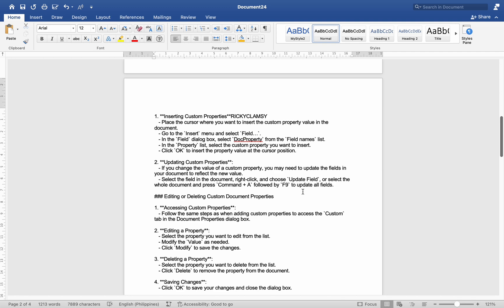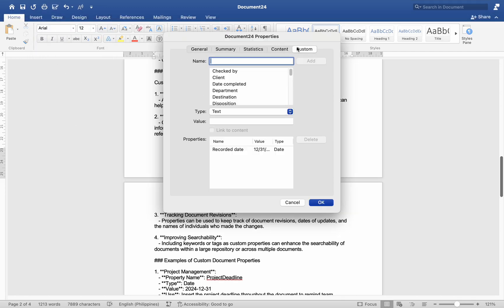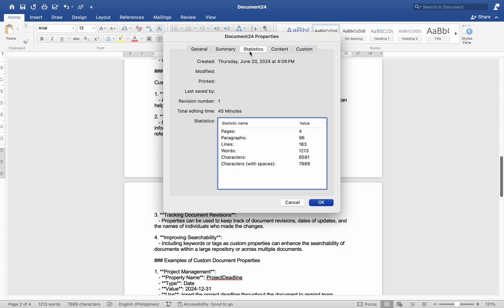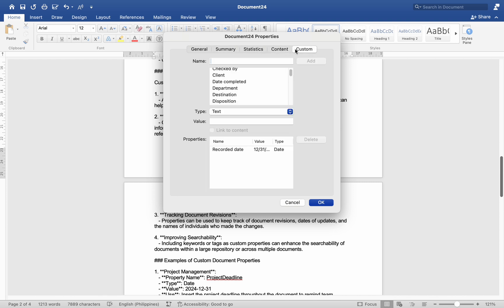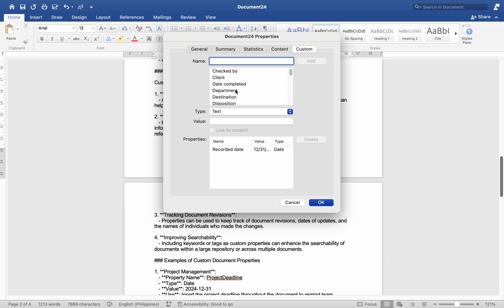Practical applications of custom document properties: these can be highly beneficial in various scenarios. Number one, organizing documents — adding metadata such as author names, project names, or document versions can help in organizing and categorizing documents more efficiently. Number two, automating document content — custom properties can be used to automate the insertion of frequently used information.